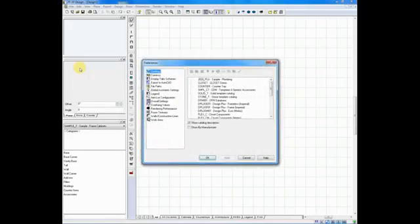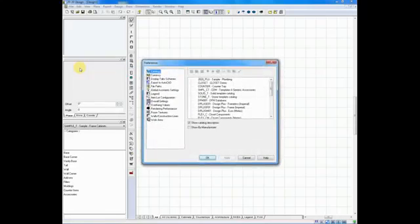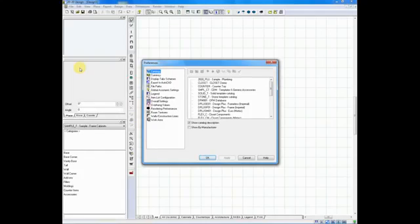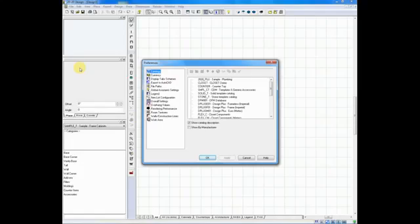What are preferences? Preferences are defaults. Whatever you set in Preferences will automatically be applied to every drawing from now on. So when I make changes to my Preferences, keep in mind that every drawing from now on will incorporate the changes that I have made.